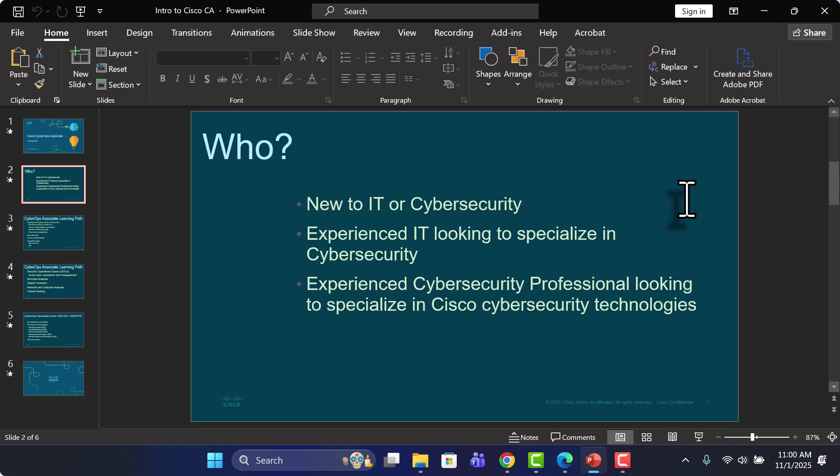So anyone who is new to IT or new to cybersecurity can benefit from this learning path and from this certification.